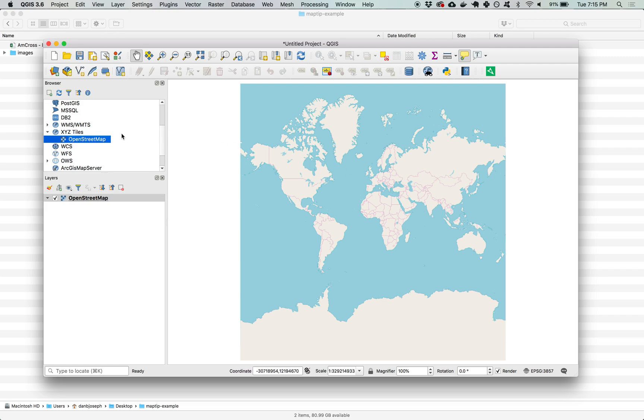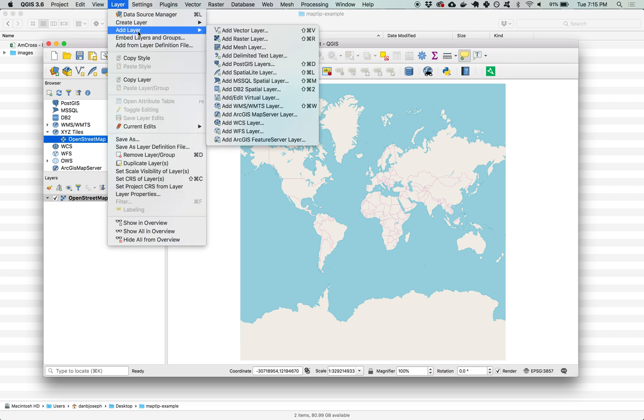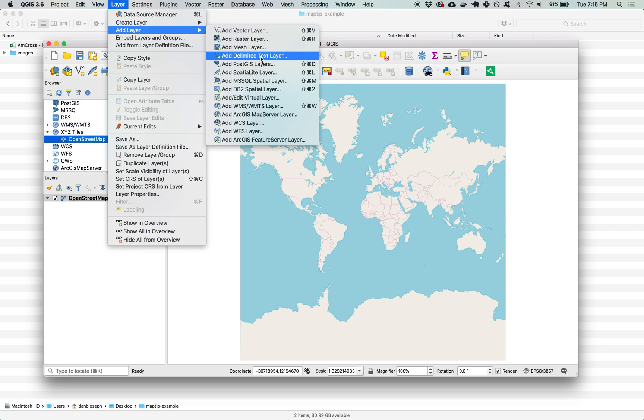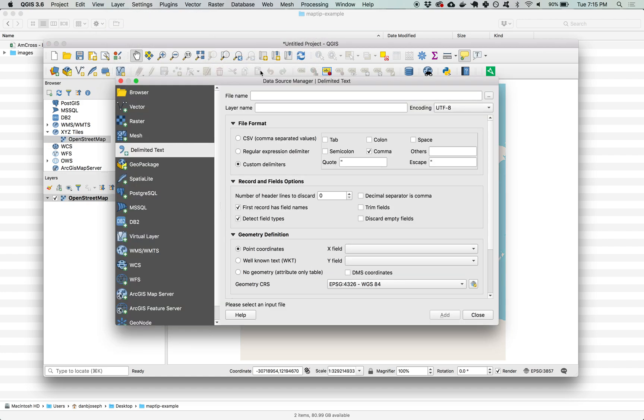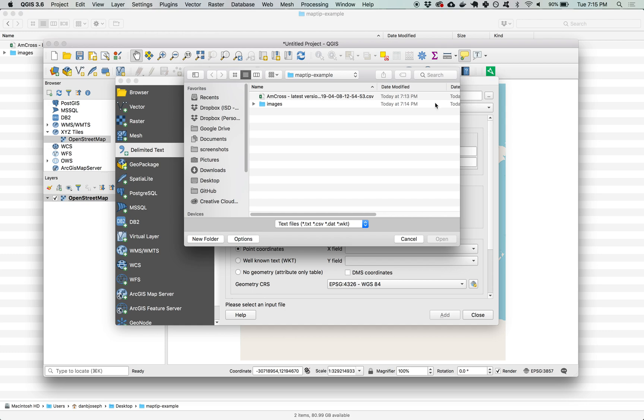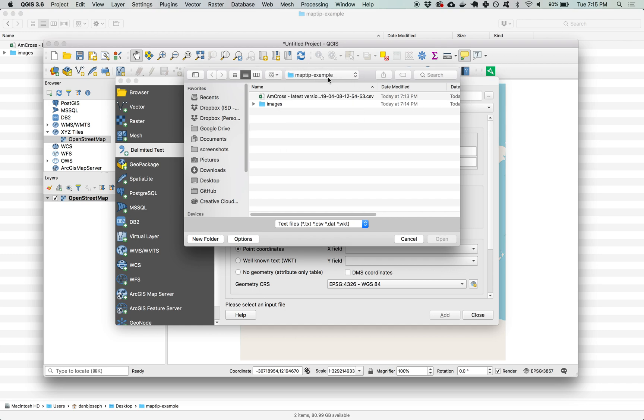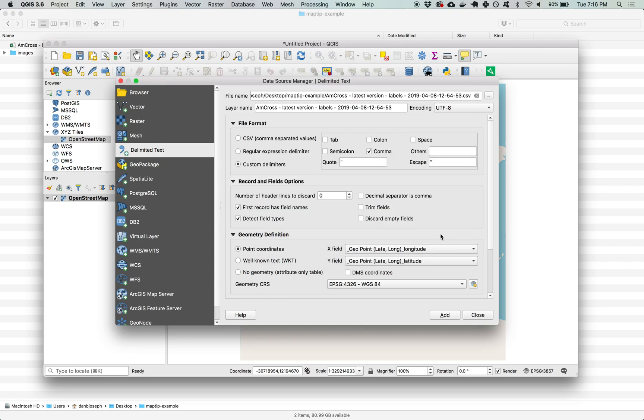Now I want to add the point data from my survey. I'll go up to layer add layer and you can see there's an add delimited text layer option. I'm going to click that and in the options that come up I'm going next to the file name field and click the browse option. I'm here in my map tip example folder and I'll select the CSV file that I saved earlier.